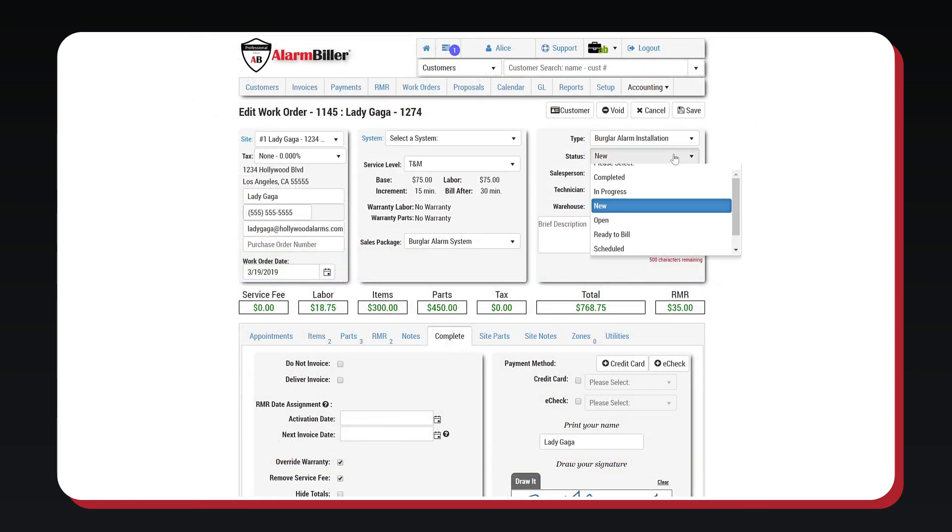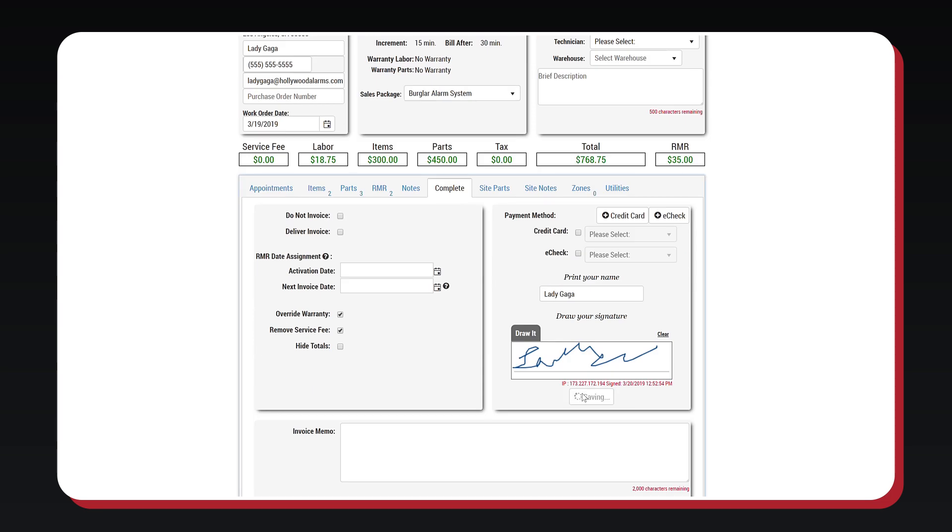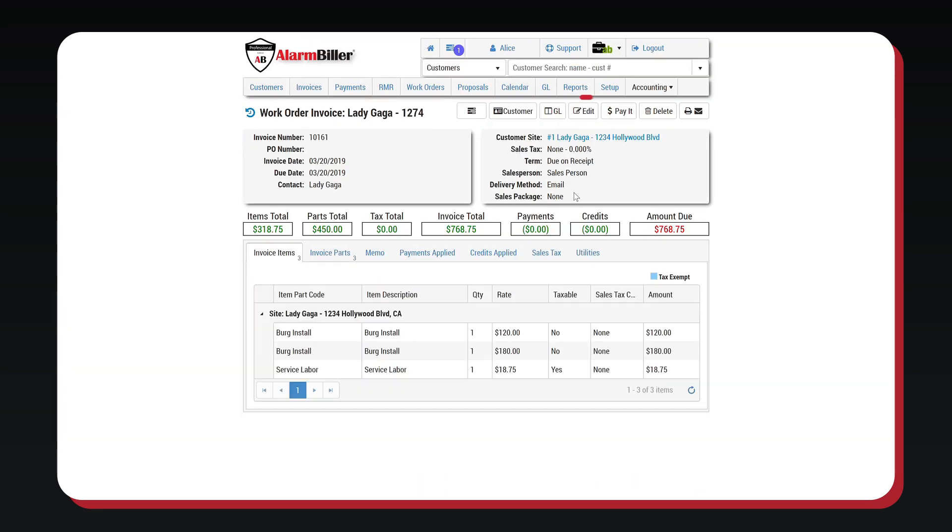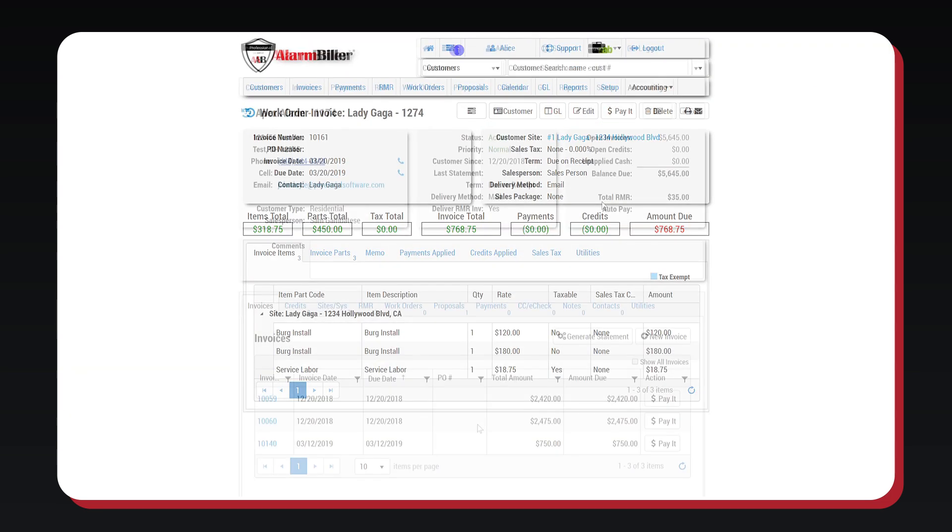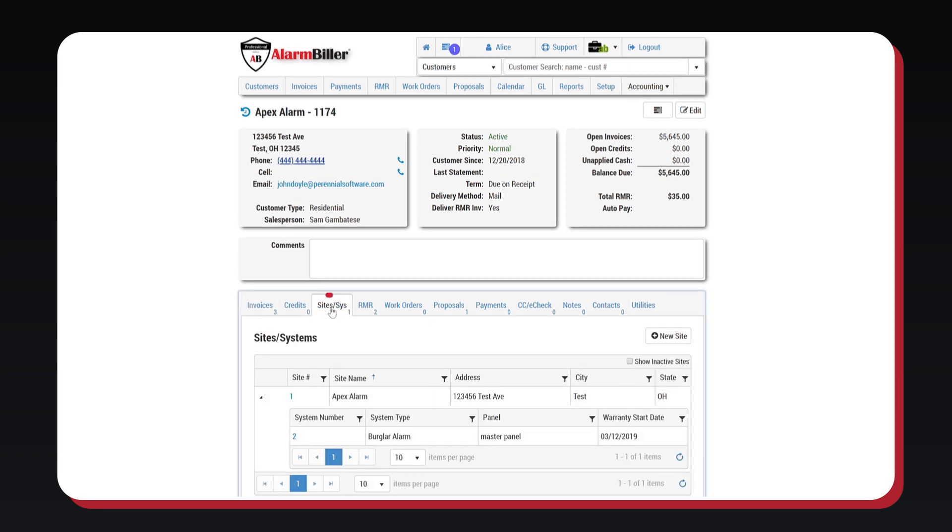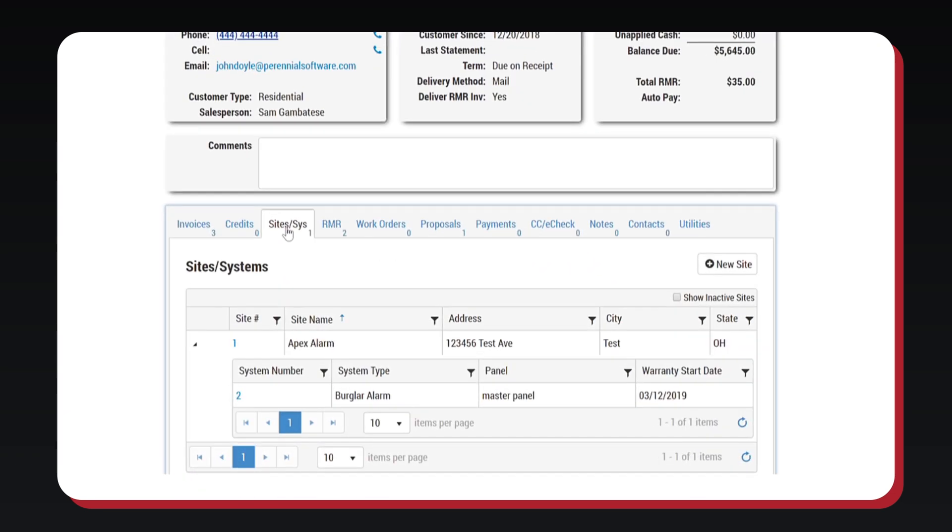After the work order closes out and the invoice is automatically generated, you can see it on the customer's account. Additionally, on the customer account, you can see a site system tab.